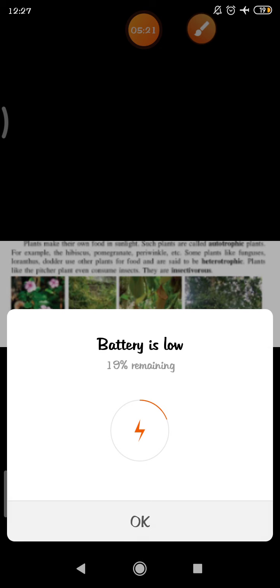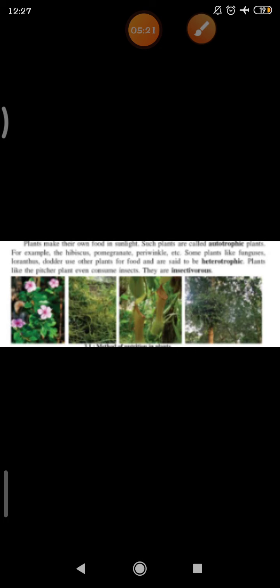We all know that plants make their own food in sunlight. Such plants are called autotrophic plants. For example, hibiscus, pomegranate, periwinkle, etc. Some plants like funguses, loranthus, and dodder use other plants for food and are said to be heterotrophic plants. And some plants like the pitcher plant even consume insects, so they are called insectivorous plants.